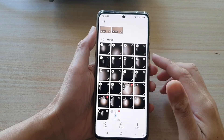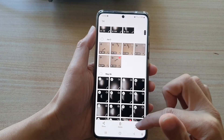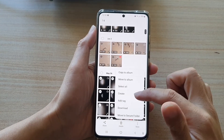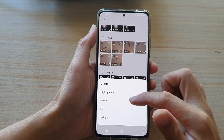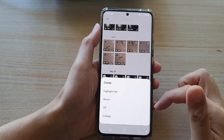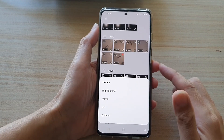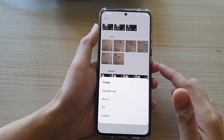In this video we're going to take a look at how you can create an animated GIF file on your Samsung Galaxy S21 series.